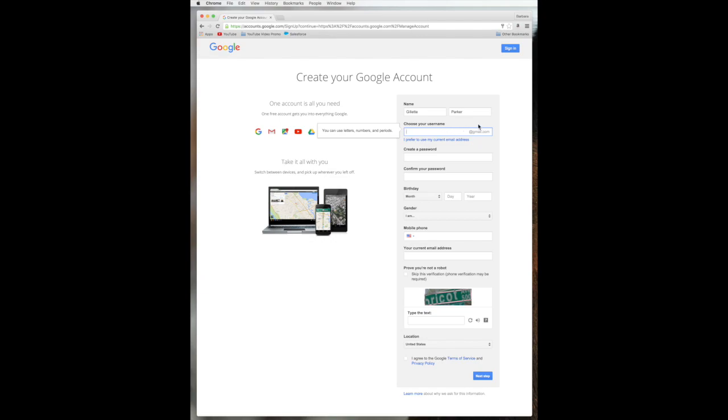You can see what they've defaulted here with grayed out at gmail.com. This is a little tricky. They're kind of forcing you to get a Gmail email account, which is free, so no big deal. But if you already have an email address that you like and you don't want to create a Gmail one, look down here. I prefer to use my current email address.